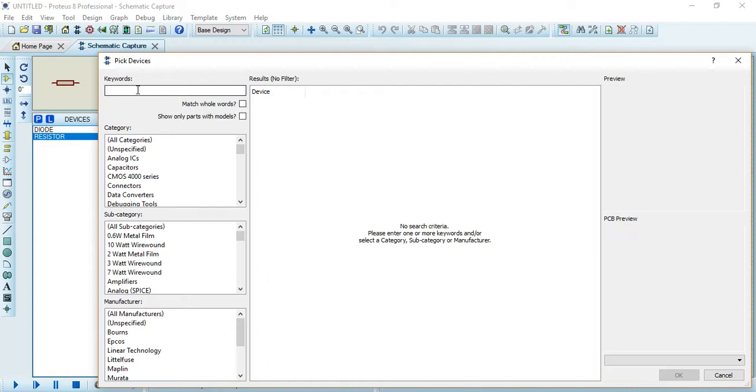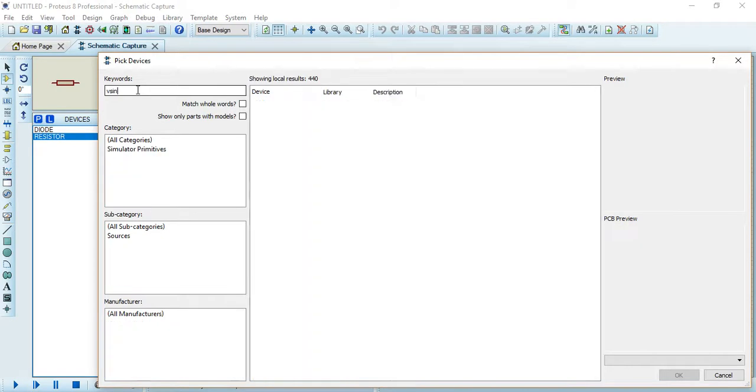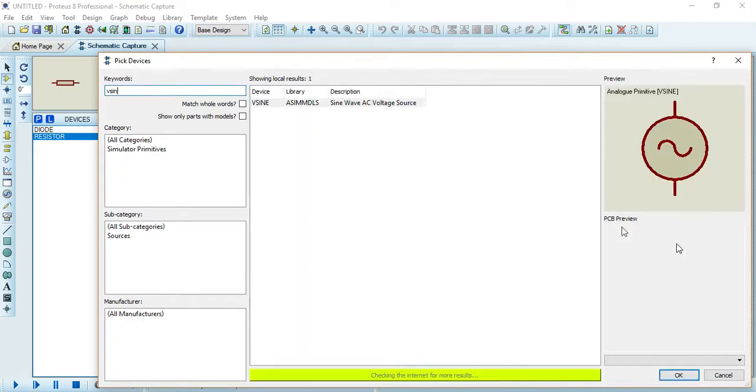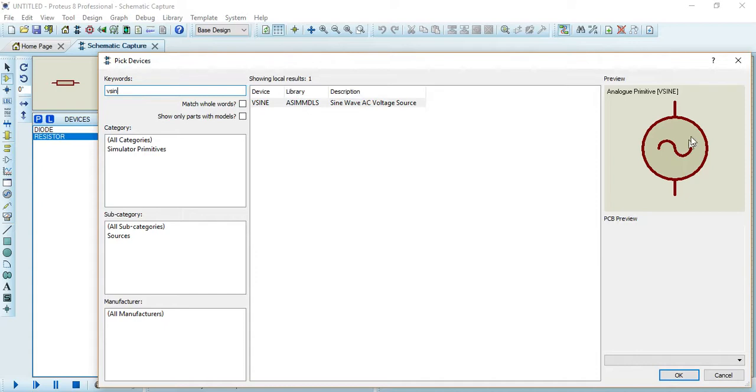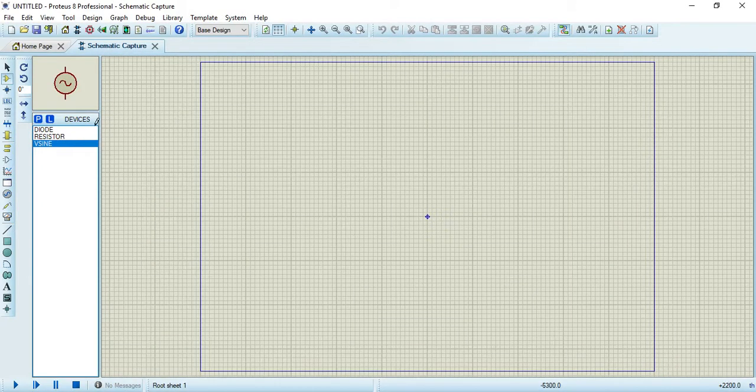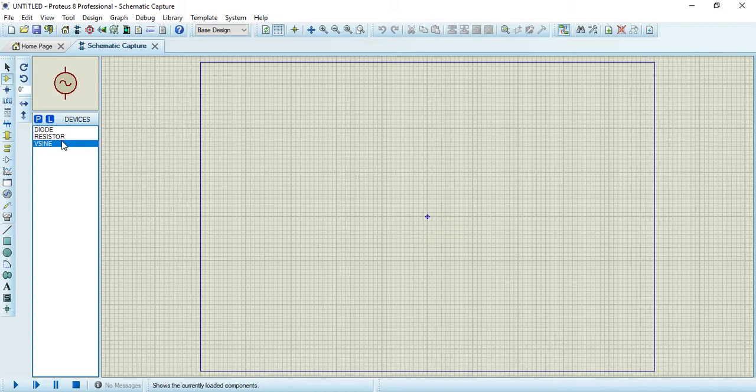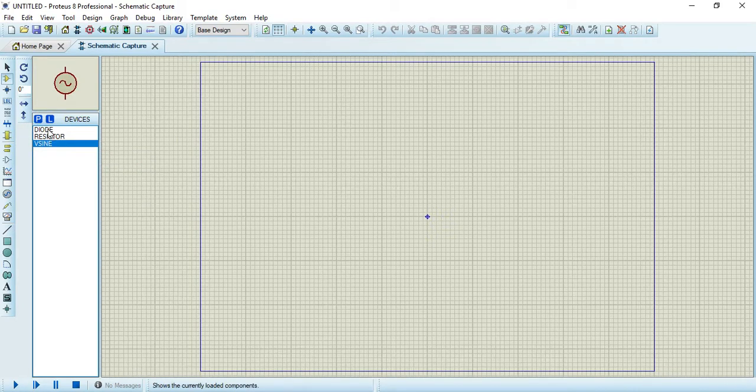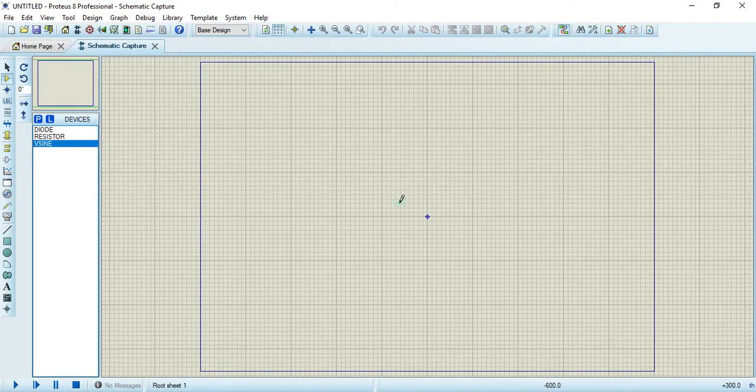For the input signal we need to select V sine. So V sine is your sine wave AC voltage source. Now these three components are required and now you have to simulate.